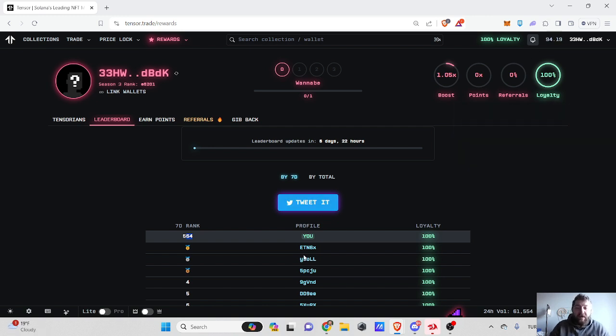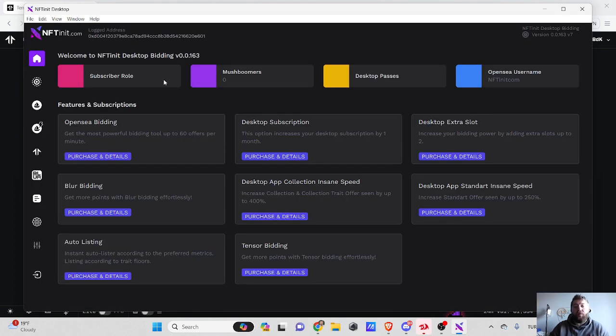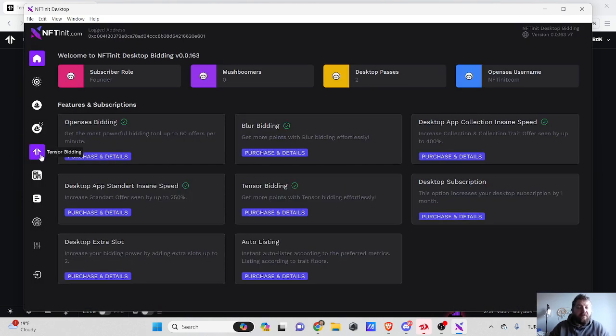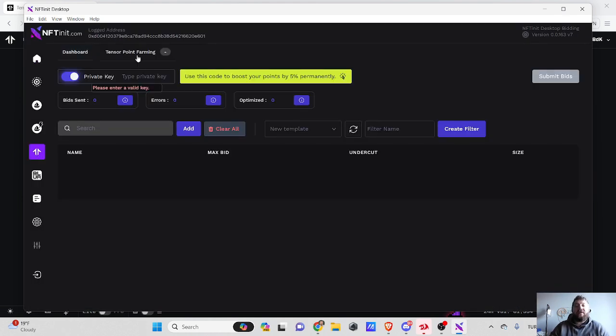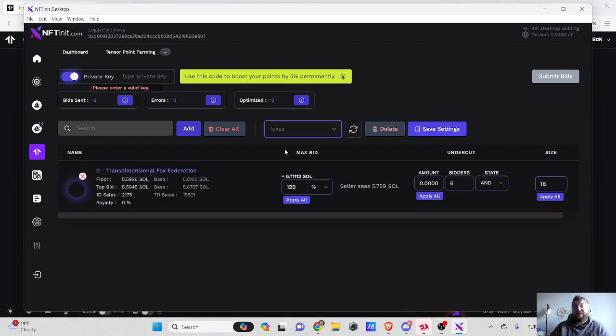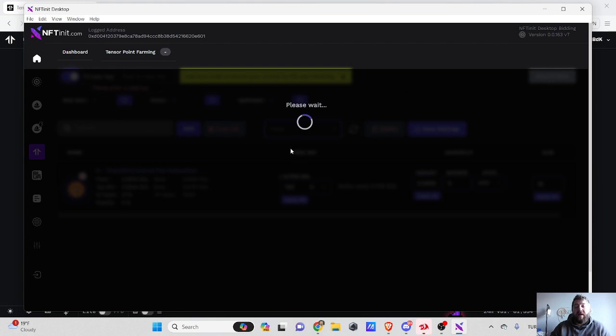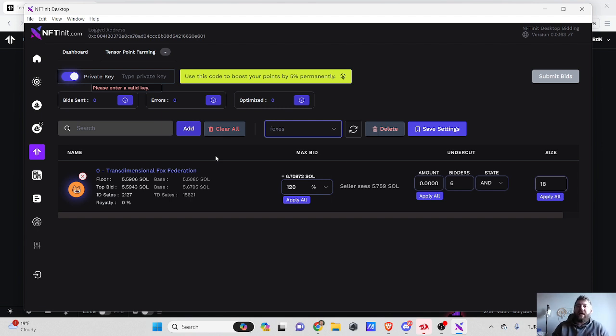Let me open the application and show you how the system works. If you are already familiar with Blur bidding, it's pretty much the same with minor differences. For instance, I will pick my collection, my template here.